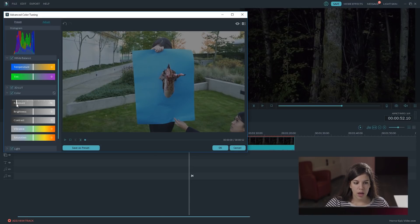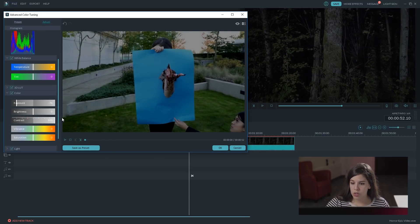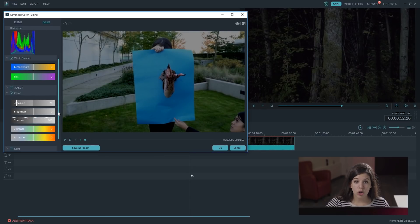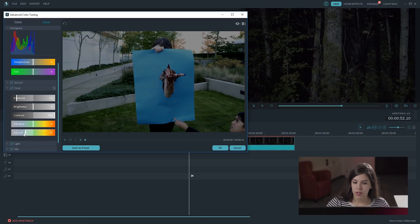Yeah, around there. We are going to raise the contrast too, and we are going to desaturate it. Yeah, around there.